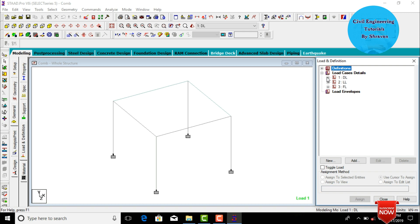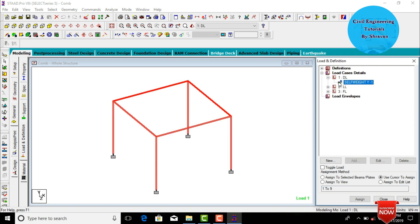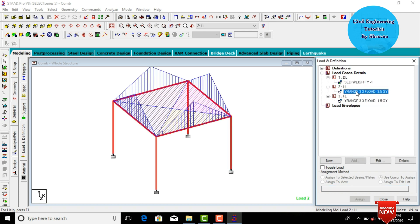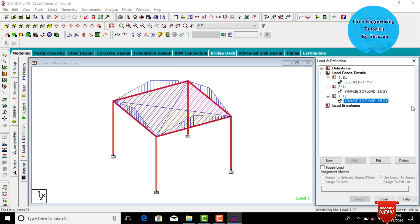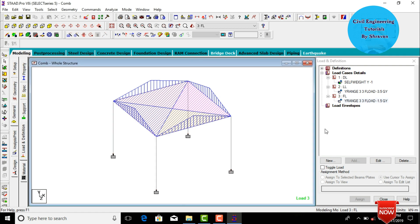After that, go to loads and definitions. I have considered dead load, live load, and floor load. Live load is minus 3.5 kilonewton per meter square and floor load is minus 1.5 kilonewton per meter square. The analysis part is done, and now we need to design the combined footing.